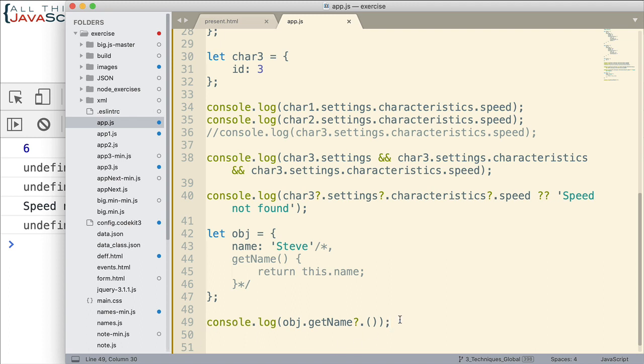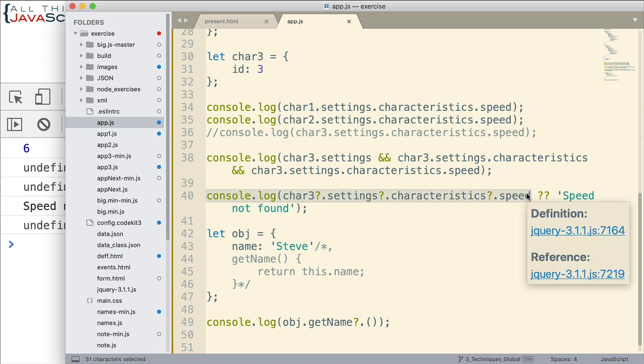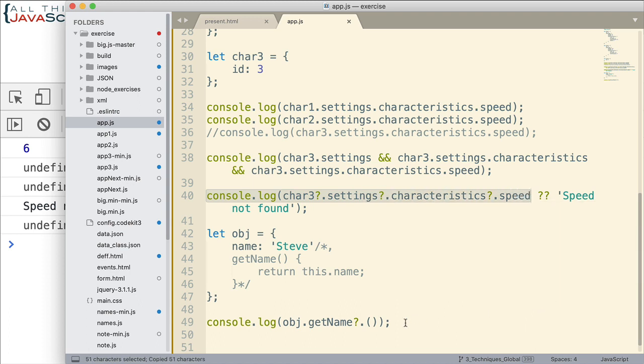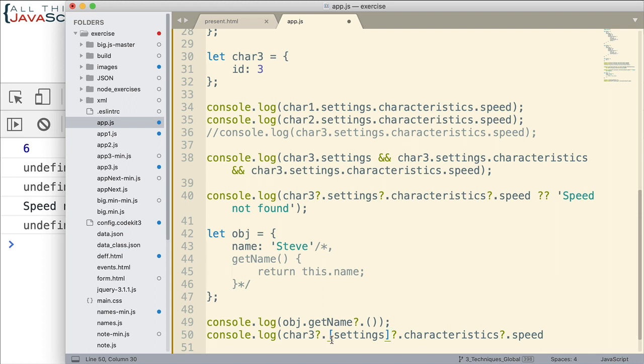Now, this can also be used with square brackets. So if we're trying to access something in an object using square brackets, meaning we need to evaluate some value, we can also use this sort of thing. So let me go ahead. I'm going to copy this much again in quite a few lines here. And let's say that settings is actually a string and we need to evaluate that in order to access that particular object.